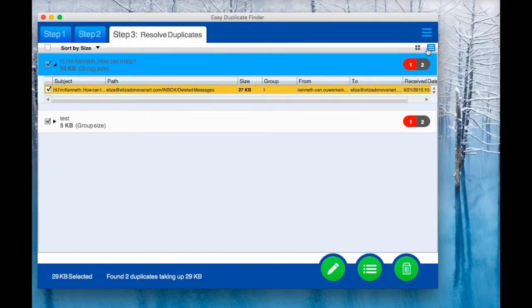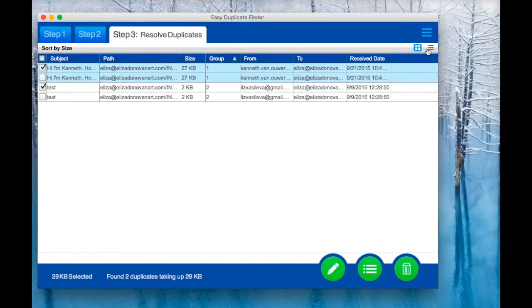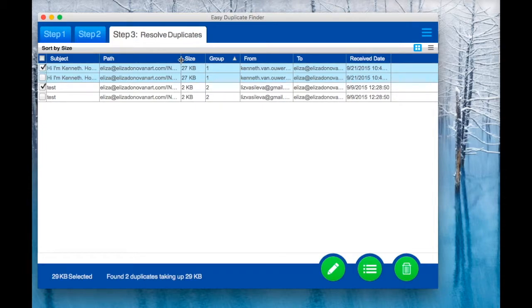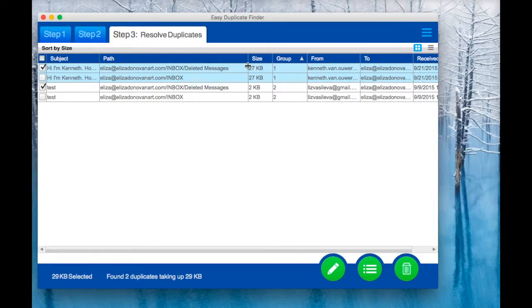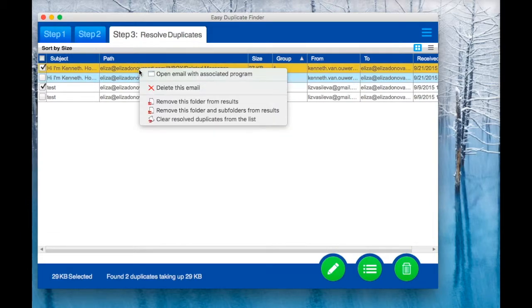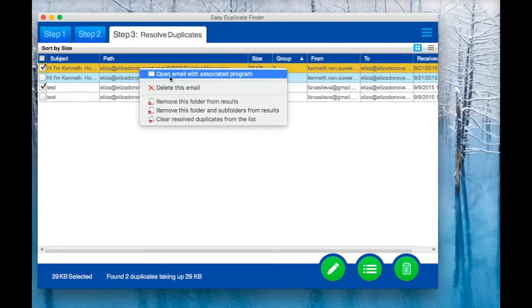You can also switch the view for your convenience. Now, let's check the path and access the context menu for the email client option and other options.